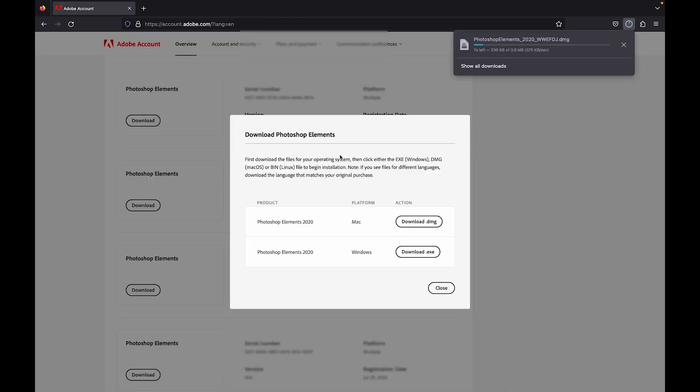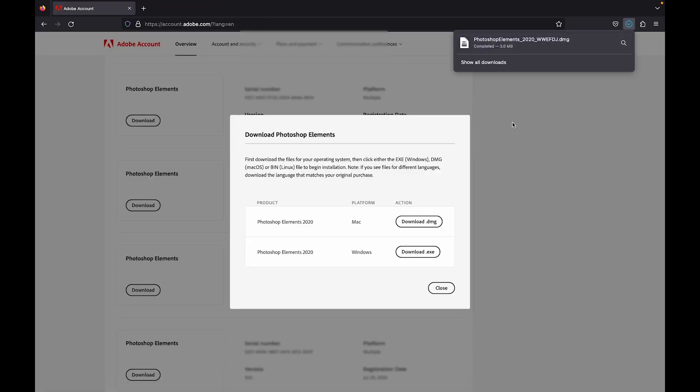Simply using this workaround, you can get the installer for any version that you have previously owned and activated. The only thing you should know is the Adobe ID that you used to activate the product. Without that, you won't be able to get the serial number. Even if you somehow managed to get the installer, if you don't have the Adobe ID, you can't activate it.